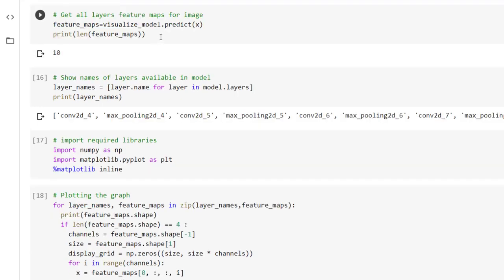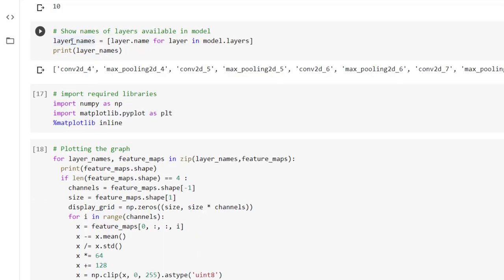Now to predict whether the given image is of cat or dog we have to use predict method with visualize model. So code is visualize underscore model dot predict into bracket x and we are going to get feature maps as output. Length of the feature maps is equal to 10. Now let's get the names of the layers by the same code that we have used previously: model dot layers.